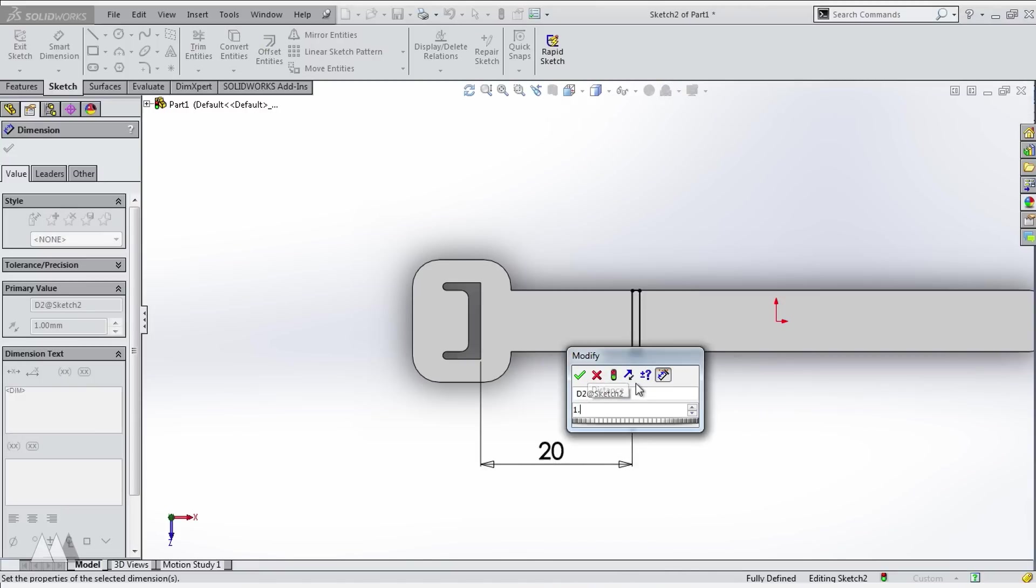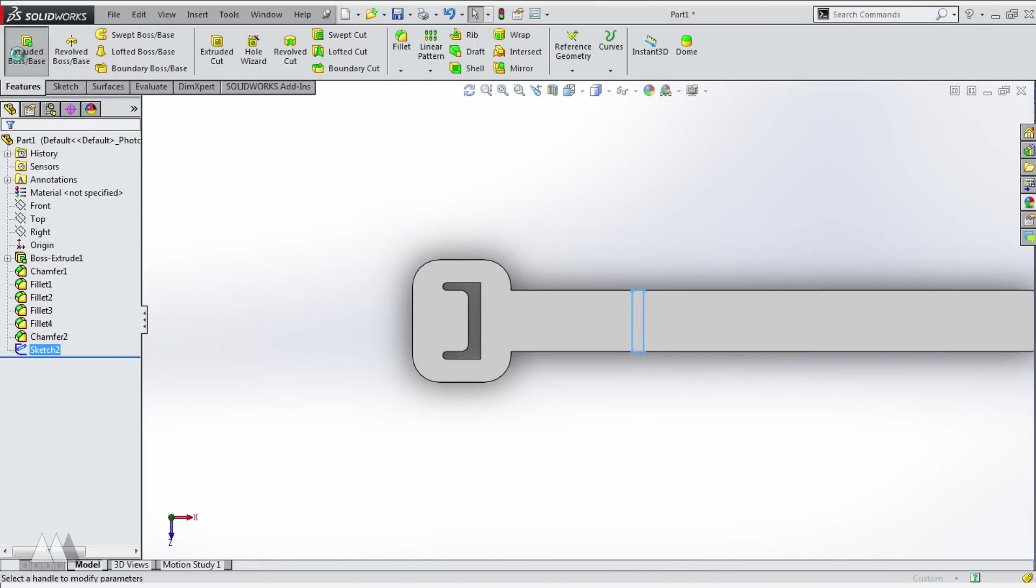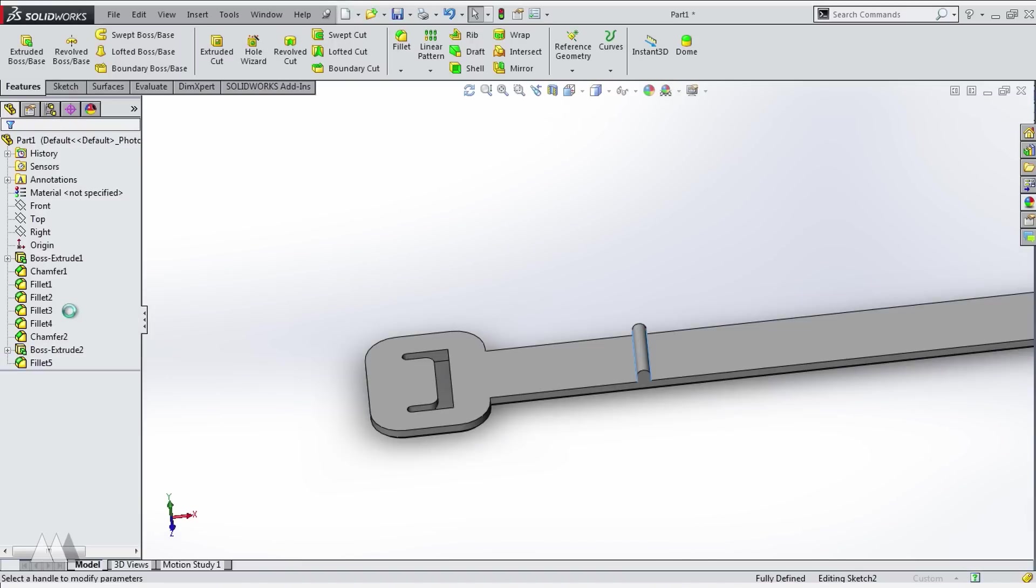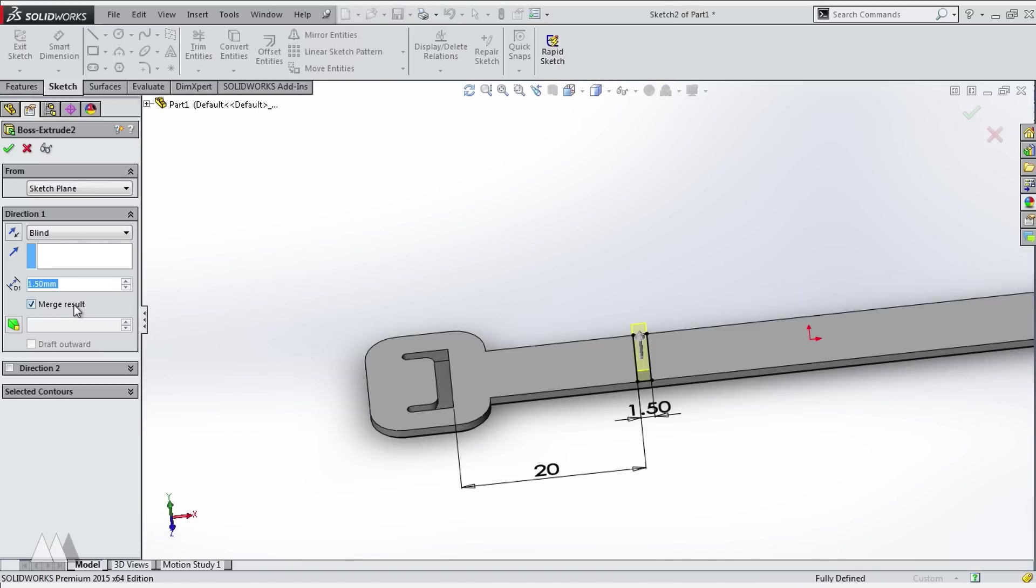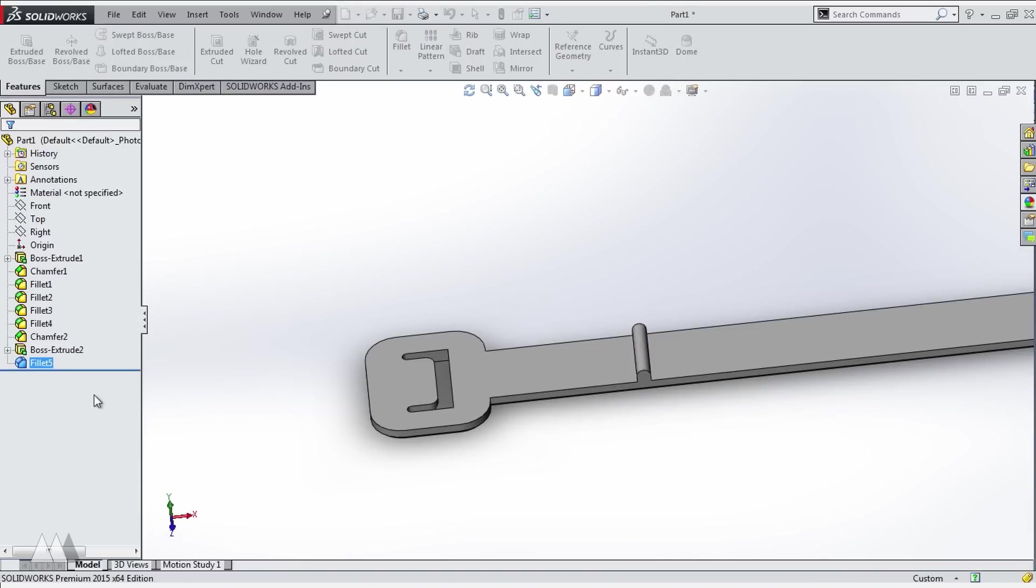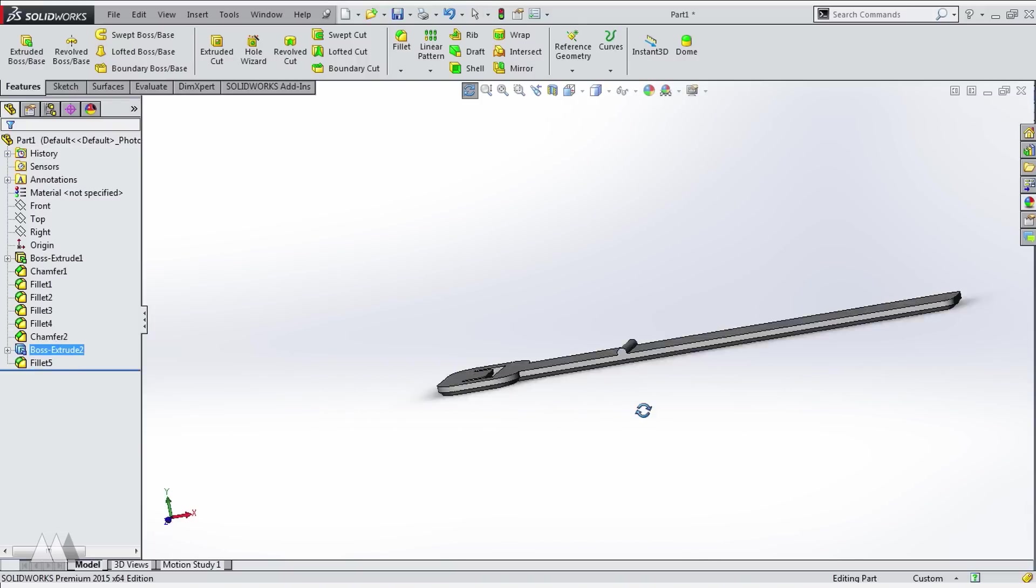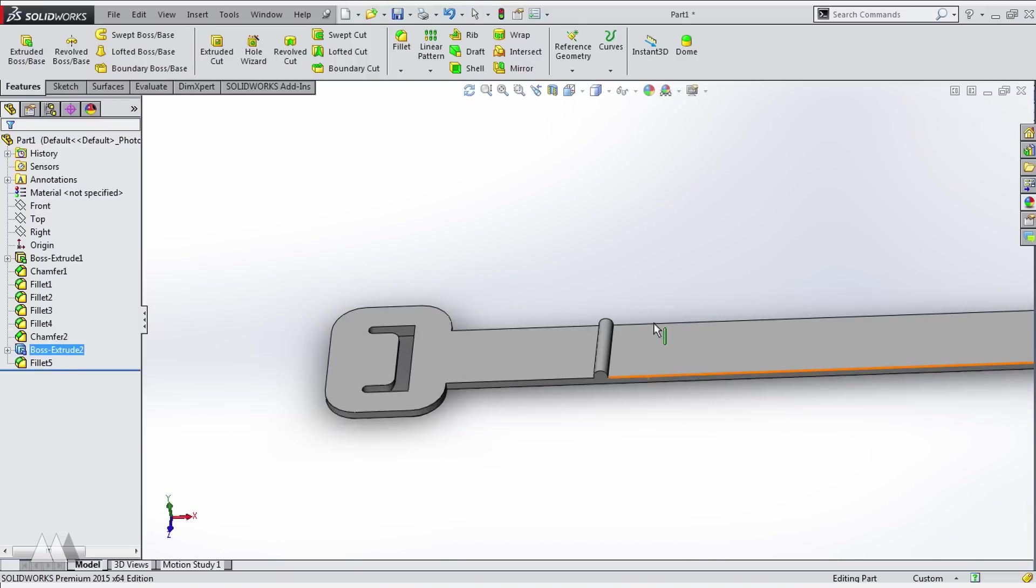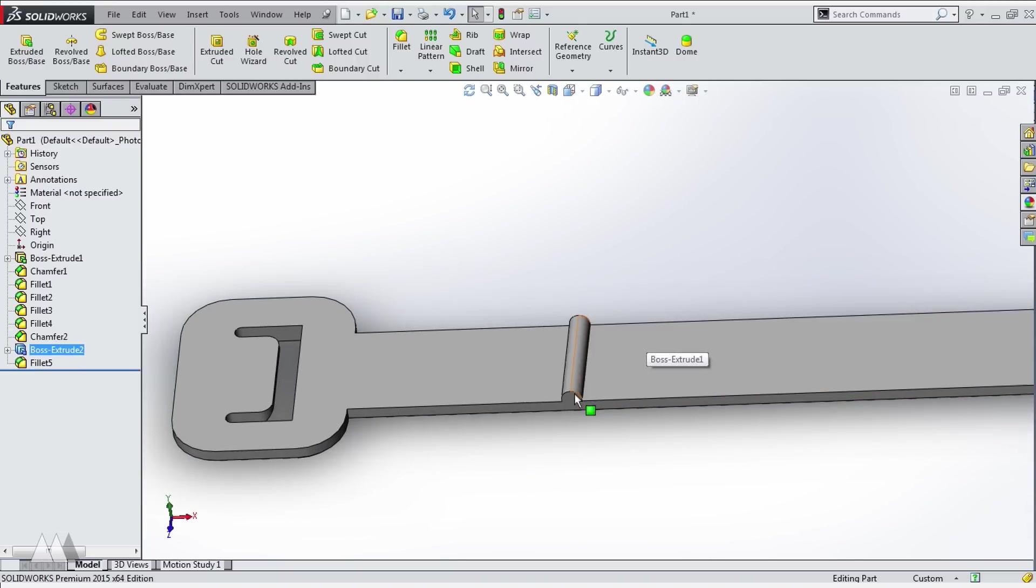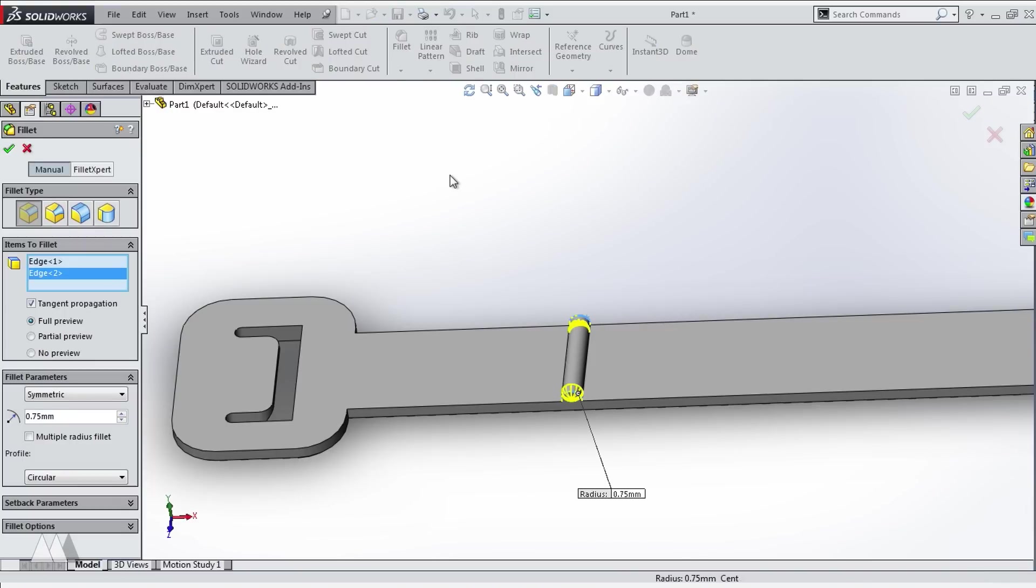I also gave it 0.75 millimeter fillets and that makes the notches basically end up as half cylinders, which I think looks nicer than just a straight-up rectangle. I put a small fillet on those side edges too for aesthetic purposes.